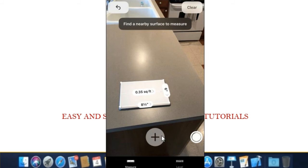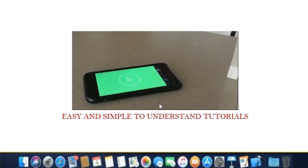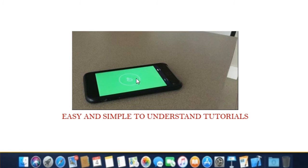Step 7. This app also contains a level feature. Just tap the level button on the toolbar at the bottom, and the phone will measure the angle at which it's oriented.